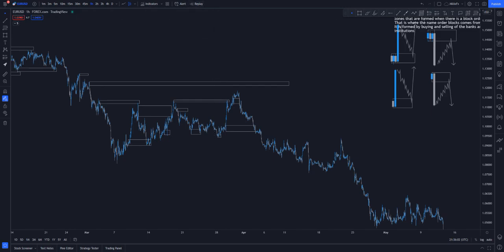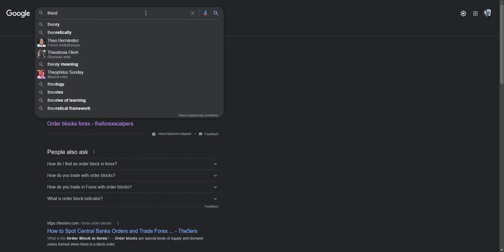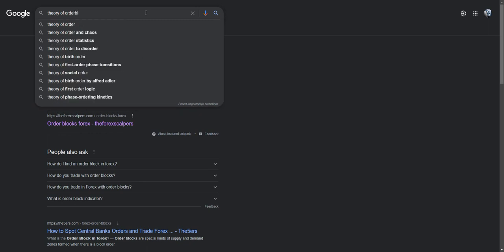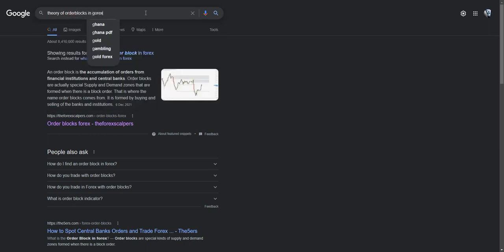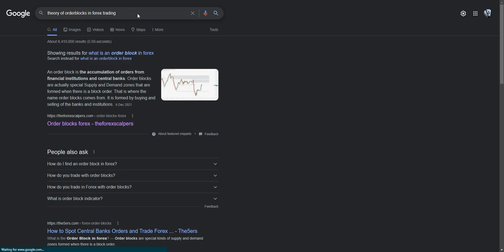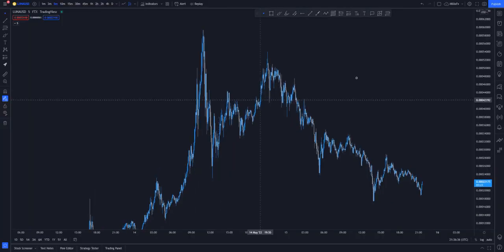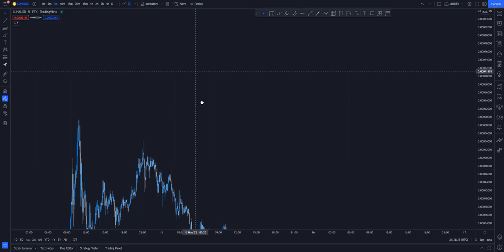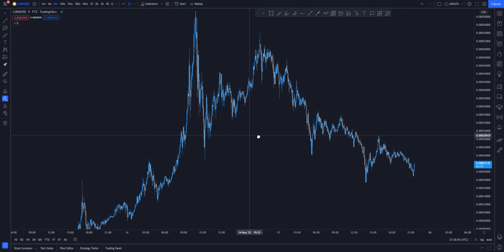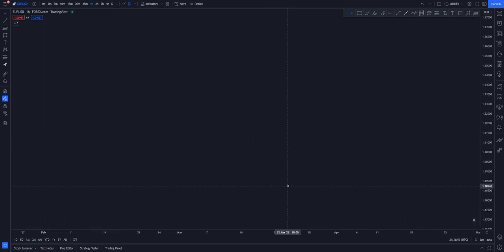Once you understand liquidity and order blocks and how they work, the theory behind order blocks will make sense. Let's look at the theory of order blocks in forex trading. The hedge funds and major financial players are the biggest traders in the market. They basically get you trapped in a particular area. So if you have price moving to the upside, you find an order block at a break of structure.